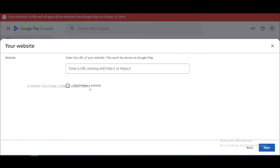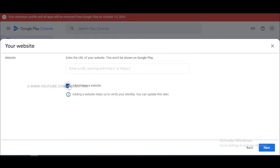Here, if you have a website you can add your website link. I don't have any website, so I click on the 'I don't have a website' checkbox. After that, you can go to next.